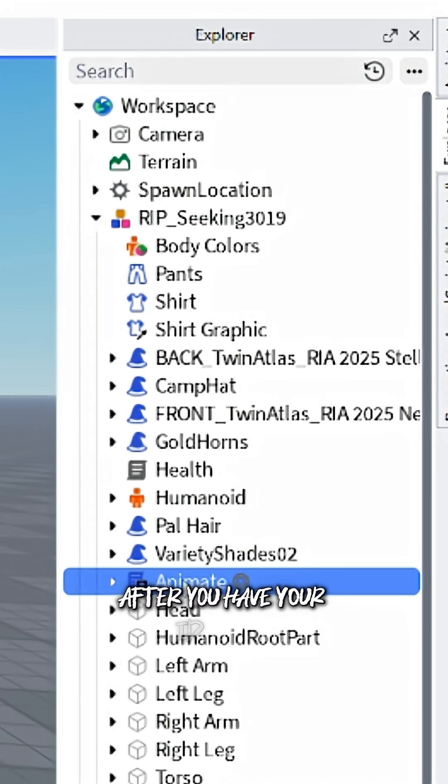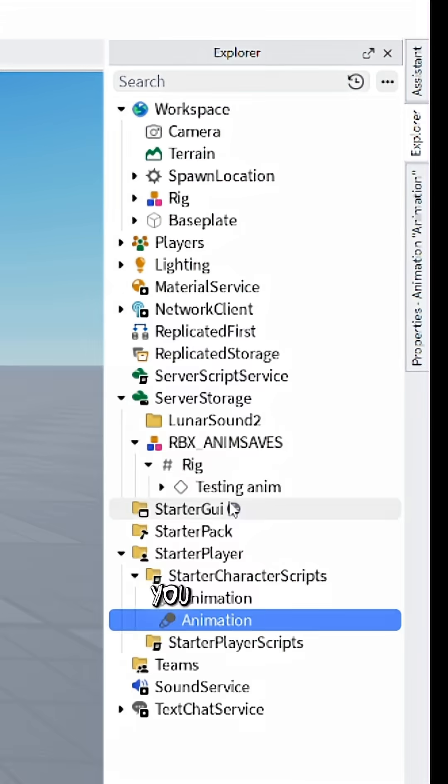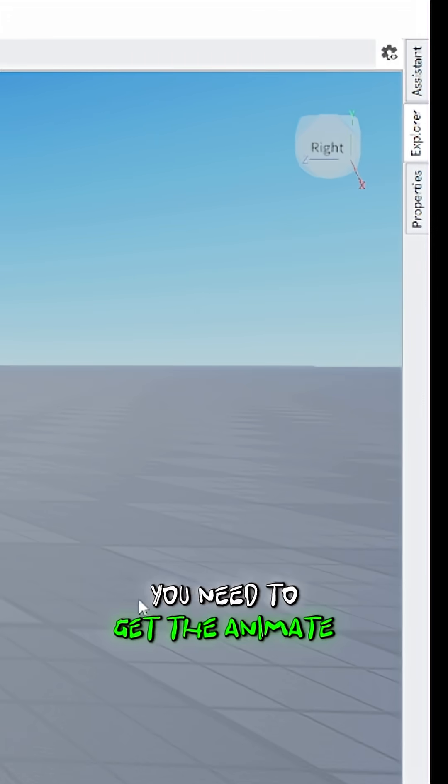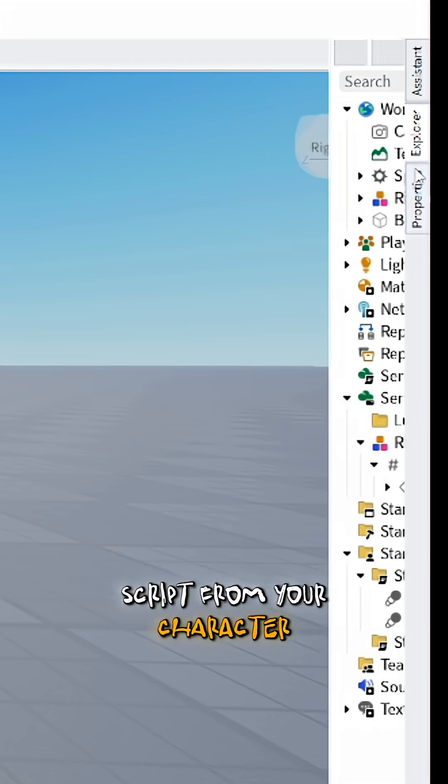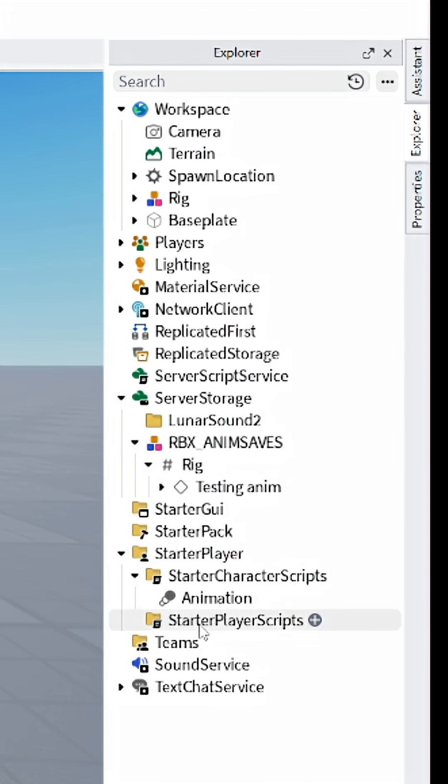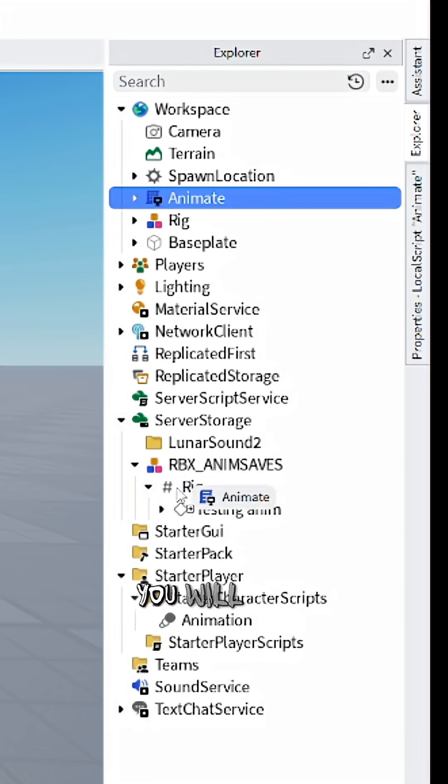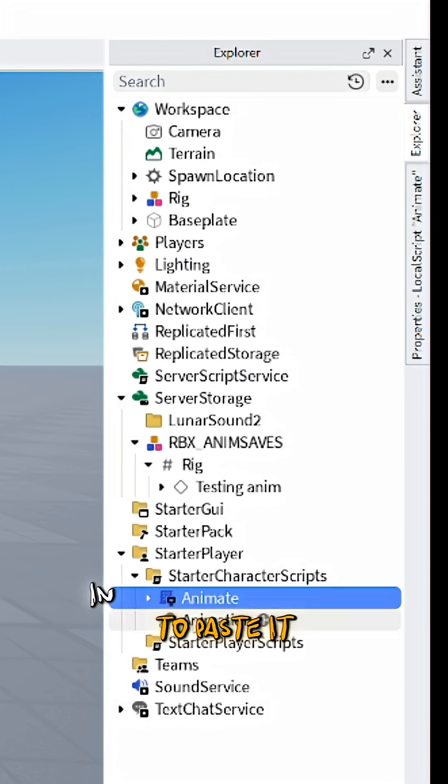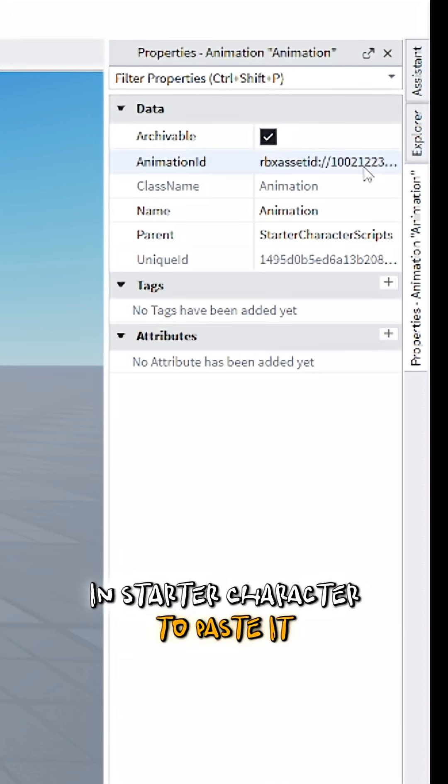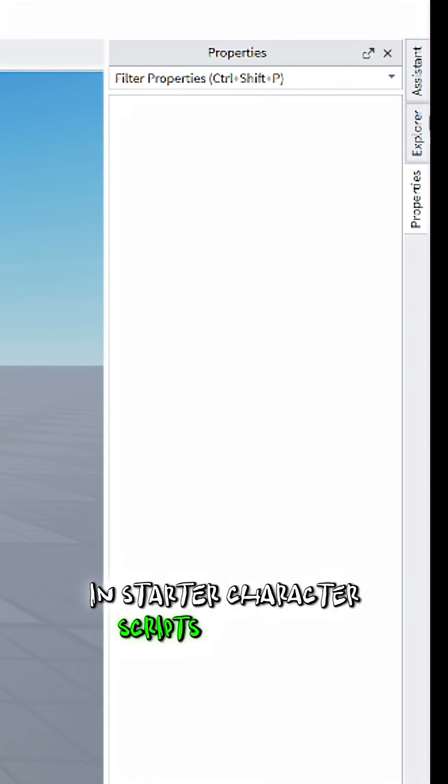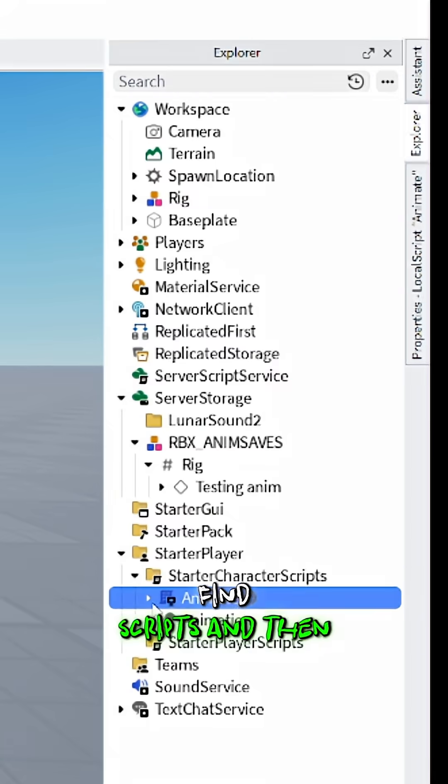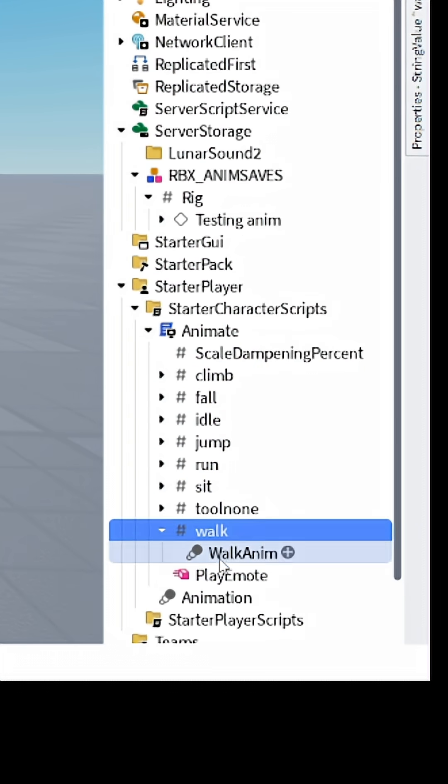After you have your ID saved, you need to get the animate script from your character. After you get the script, you will have to paste it in Starter Character Scripts. And then find walk in it and change its ID.